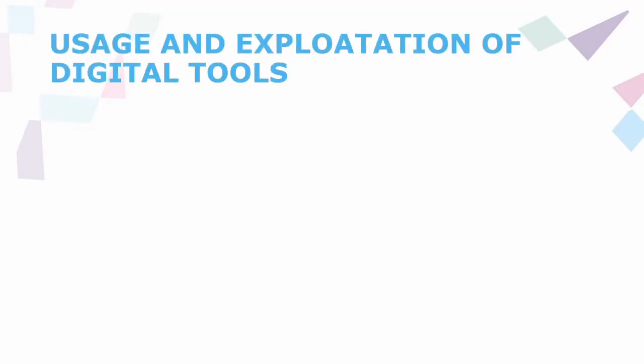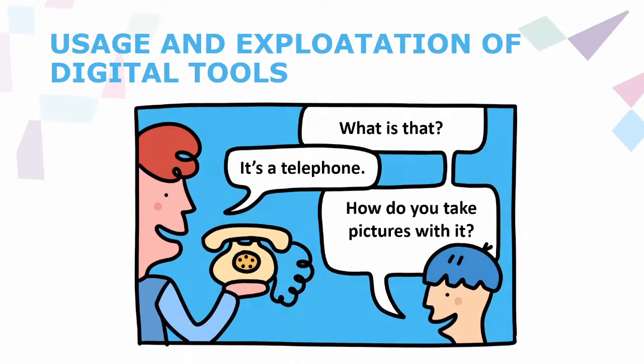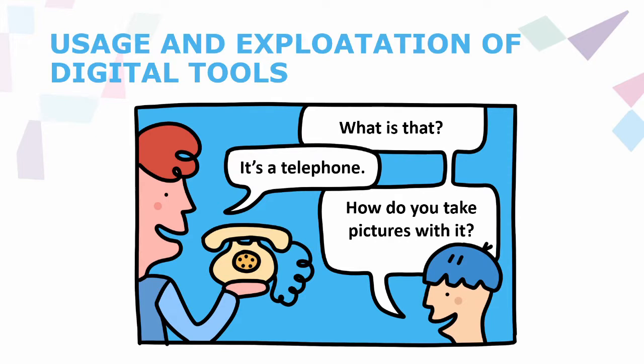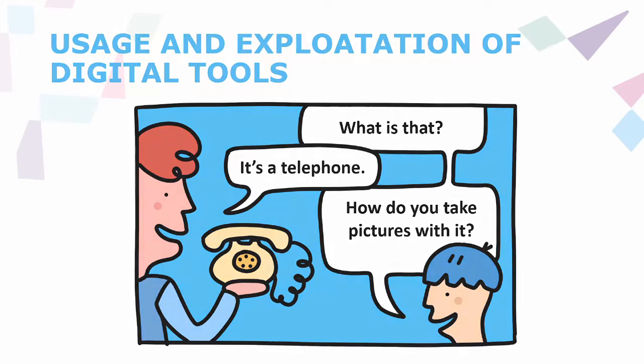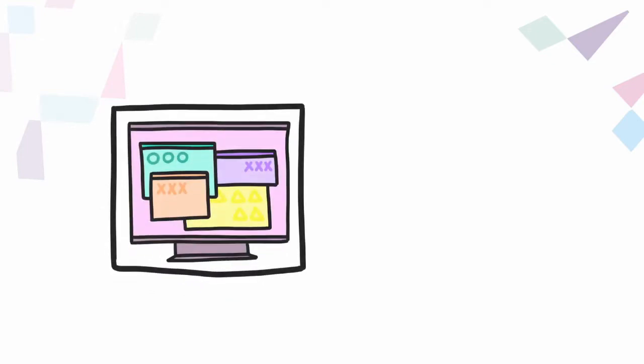Welcome to the module Usage and Exploitation of Digital Tools. This module will enable you to acquire basic skills and knowledge on how to use digital tools in work with young people.